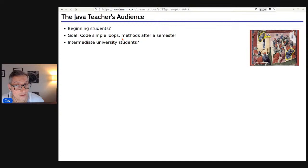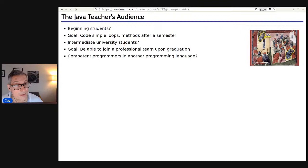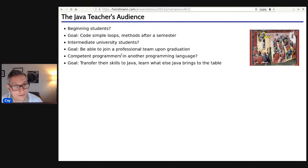Maybe you're teaching intermediate students who are close to graduation, or maybe you're hiring those students and wondering what they're learning. The goal there is that they should be able to join a professional team when they graduate and be reasonably useful. Or maybe you're teaching competent programmers in another language — perhaps there's a training course at your company and you're wondering what should be in the syllabus. Those are professional programmers who want to transfer their skills from whatever language they're fluent in into Java.